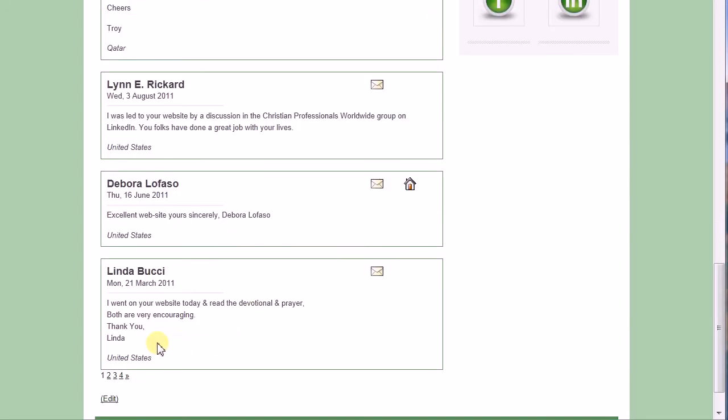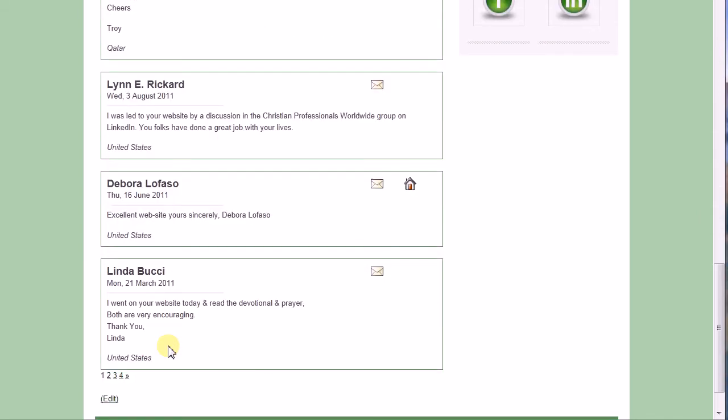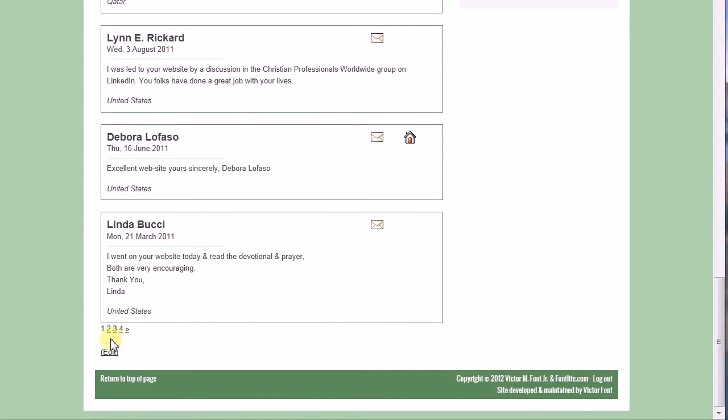And this is the pagination feature. I have my page size set to five entries, and then they paginate. Now let's walk through the code.